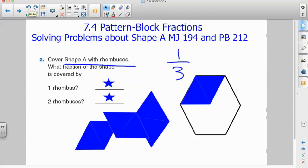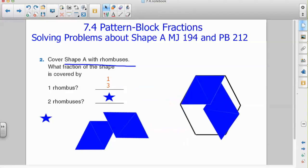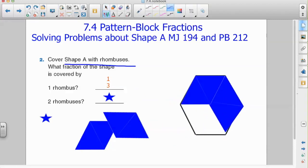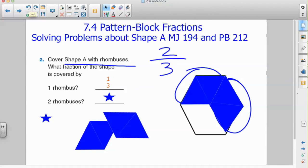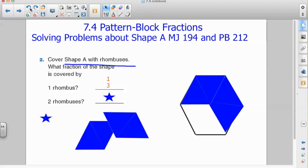One rhombus of a potential three rhombuses that it would take to cover the entire figure. My second question is: what about two rhombuses? What fraction of the shape is covered by two rhombuses? I'm drawing my attention to two of the rhombuses out of a total three, so the fraction covered is two thirds.